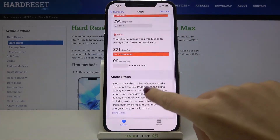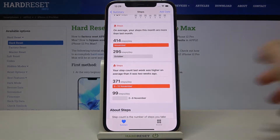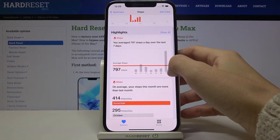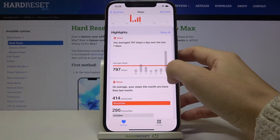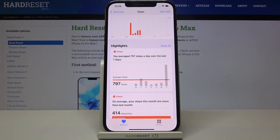Here you've got all the info you can gain, and you can smoothly control and monitor your daily steps.